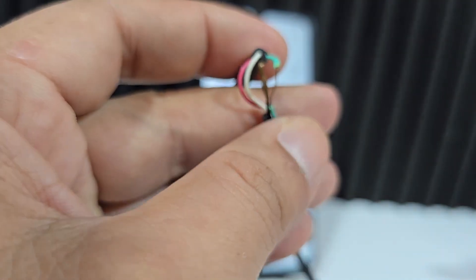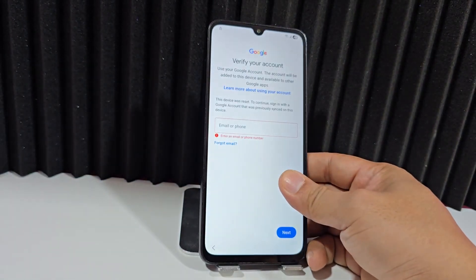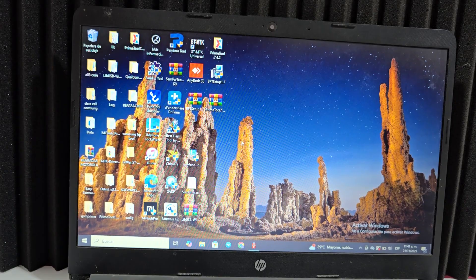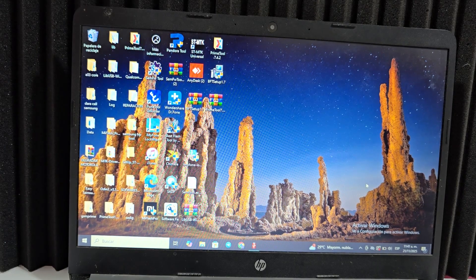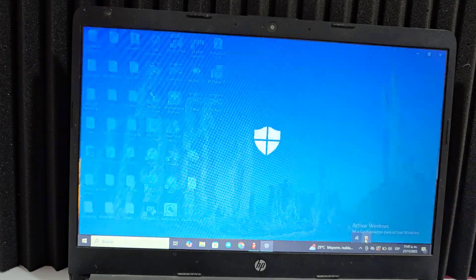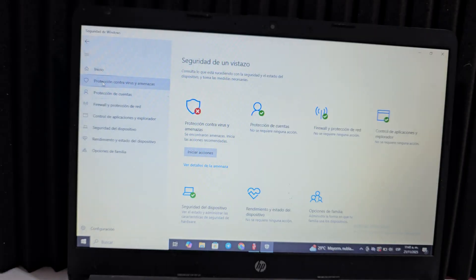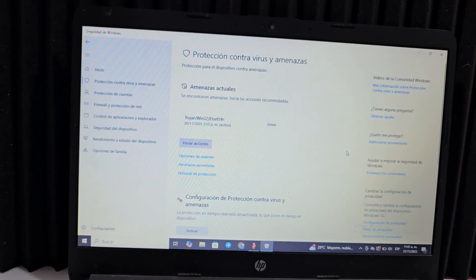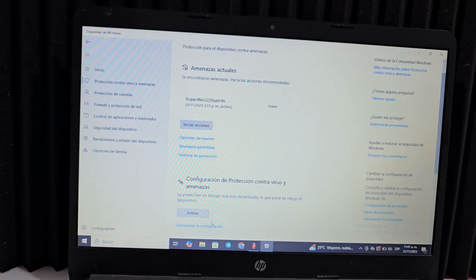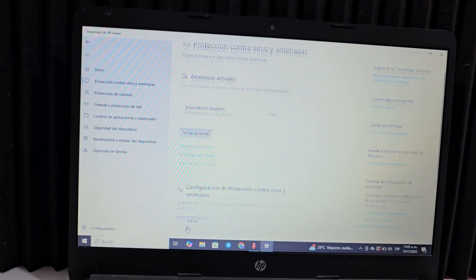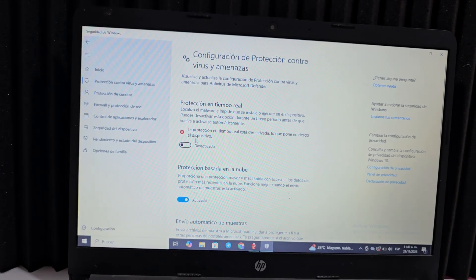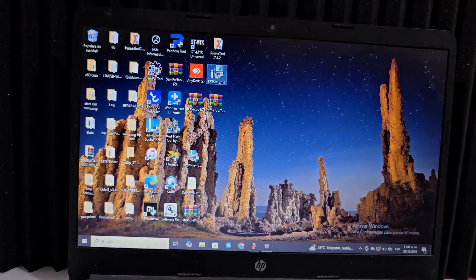Once the two wires are stripped, we go to our PC. First, disable your antivirus so we don't get blocked when running the tool. Click the shield icon at the top left, go to Virus Protection, click Manage Settings, and disable the first option that says Real-Time Protection.